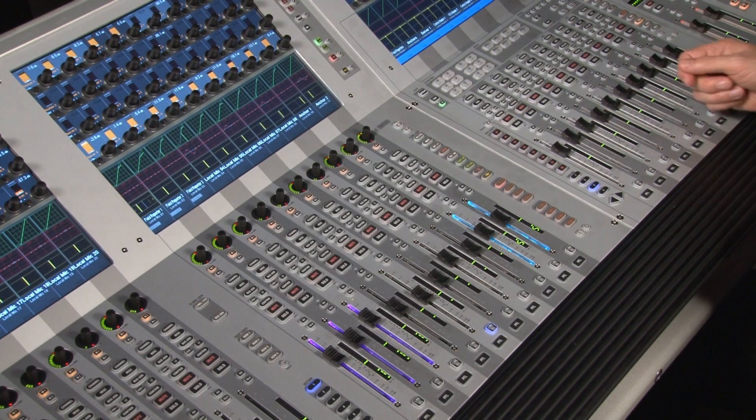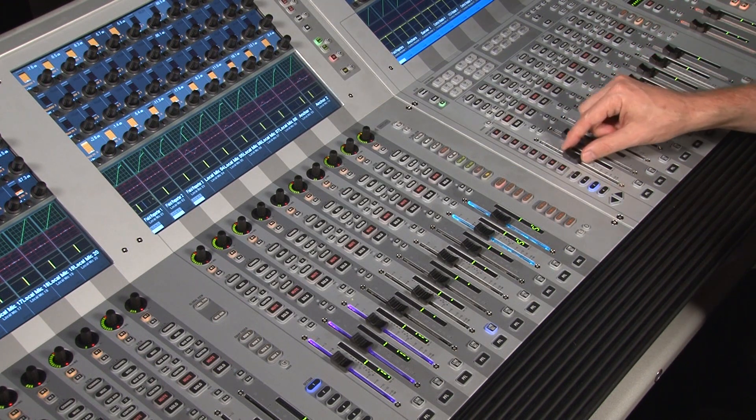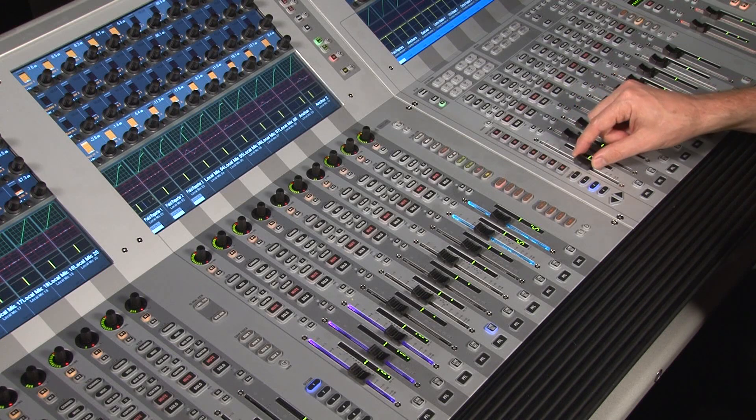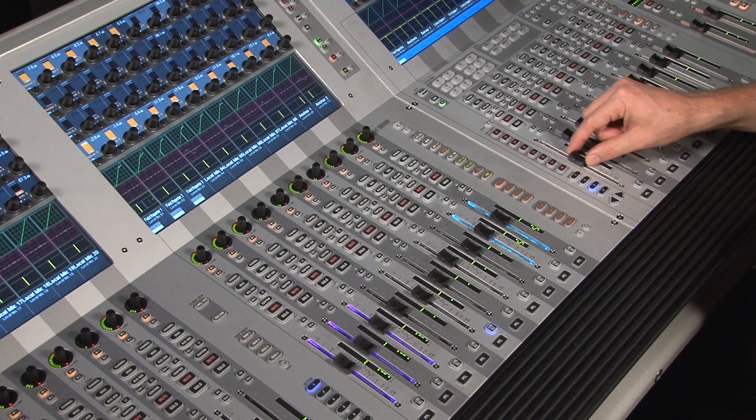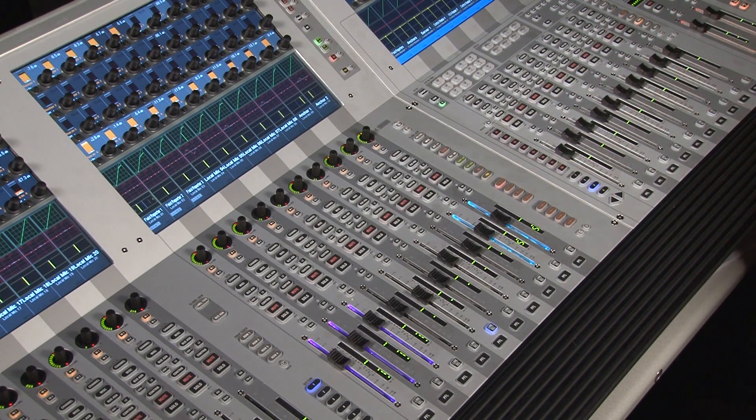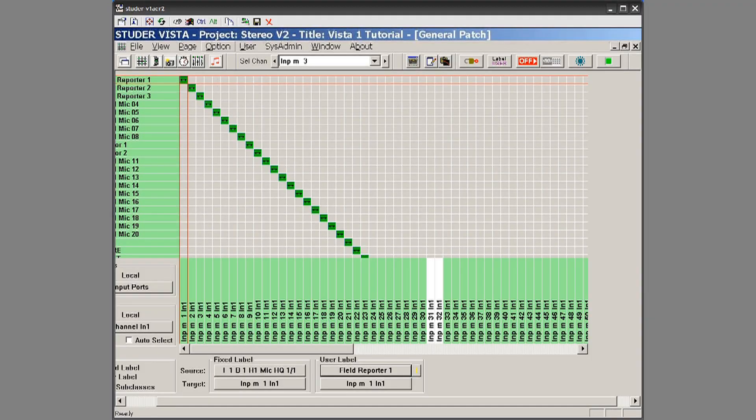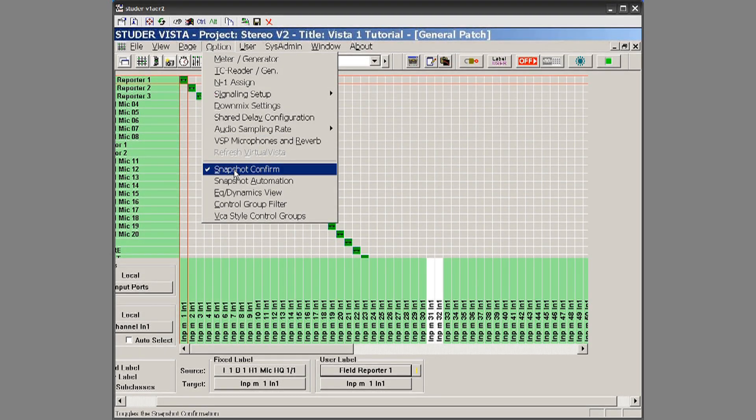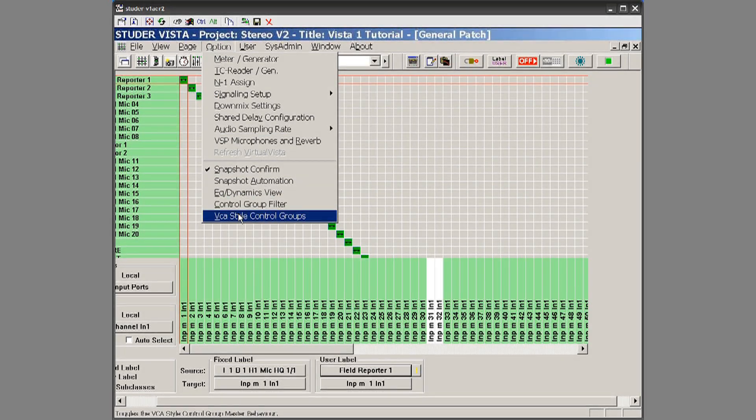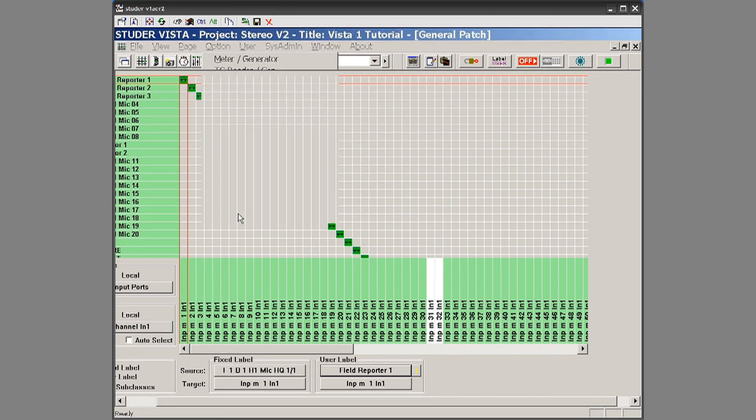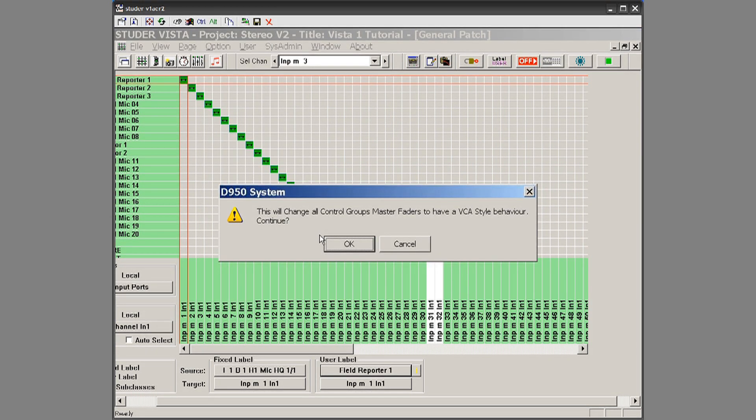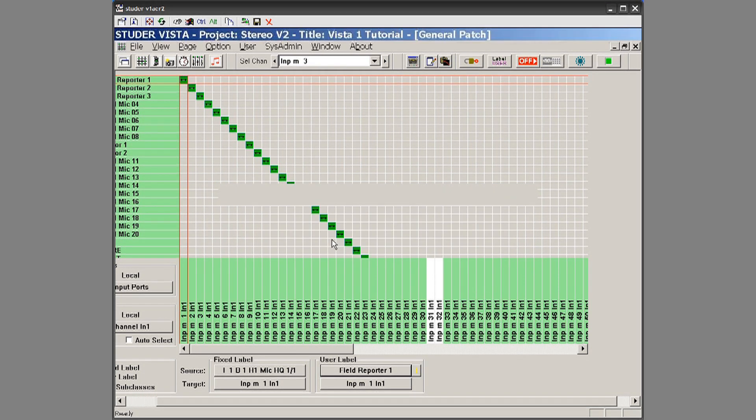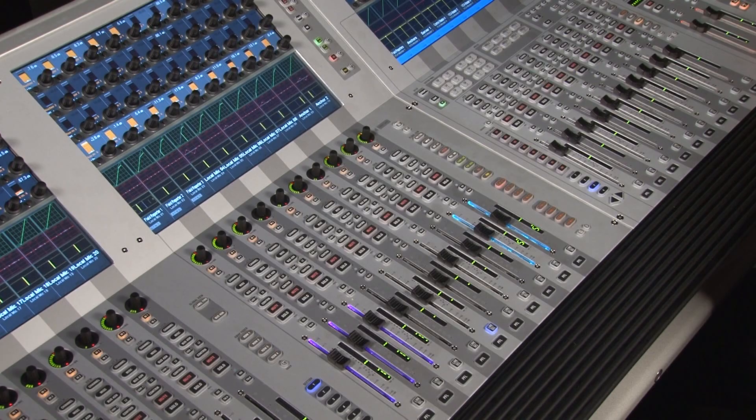Now I can also, you can see these are moving together, the motorized fader. But I can also go into this option page and go to VCA style control groups so they act like VCAs. And it comes up with a little information here that these will now have VCA style behavior. So I hit OK.